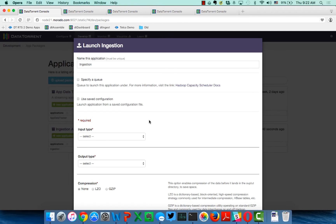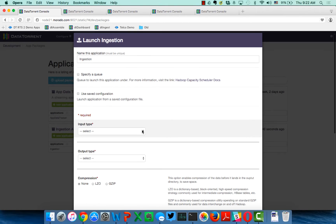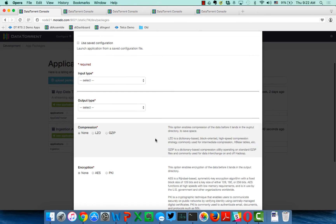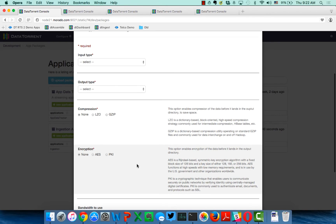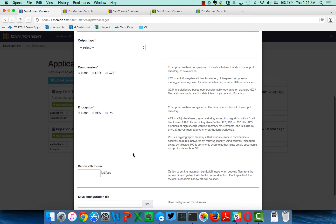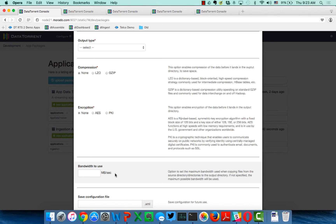The application has basically two sets of parameters to configure, input and output. So you can see here, you'll select your input type, your output type, and of course, you will decide if you want to use compression or encryption. And we also have the ability to throttle your bandwidth. So many times, organizations will do ingestion or ETL, not realizing the amount of impact that they'll have upon the entire data center.